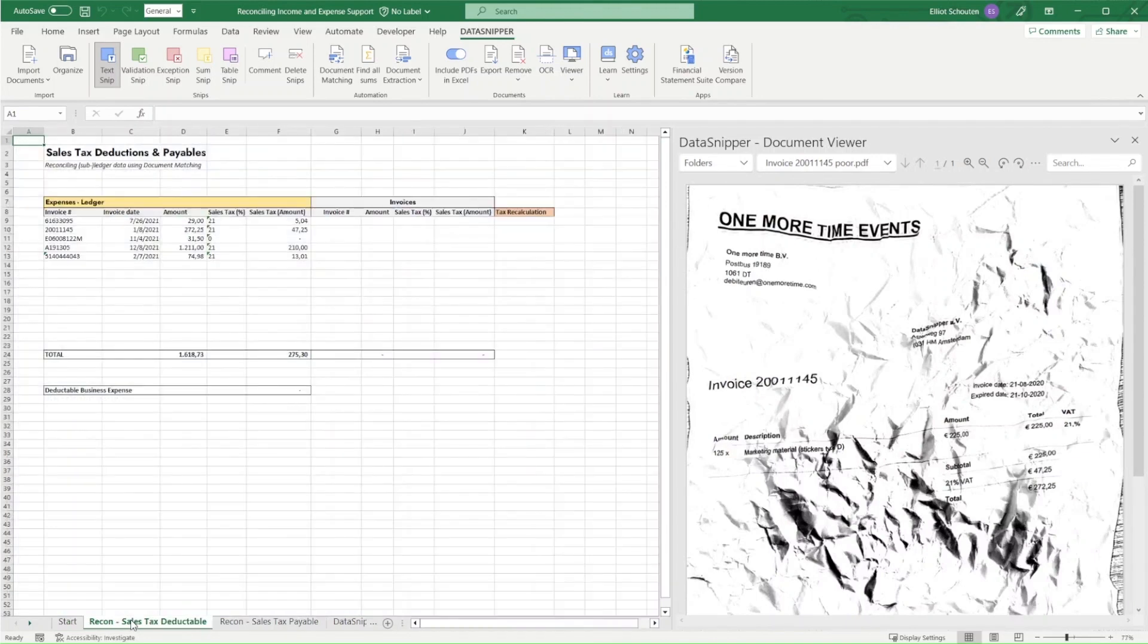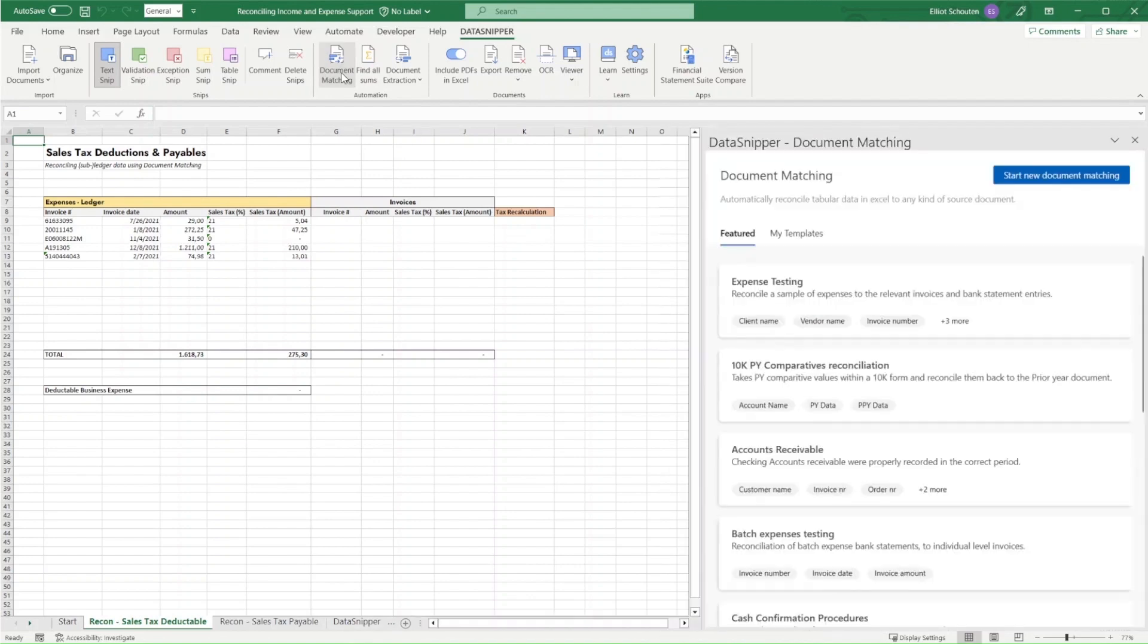In our next tab, we already see that our ledger data is included, including the relevant details, and we see which aspects we want to inspect. Rather than doing this manually, we'll utilize DataSnippers document matching.